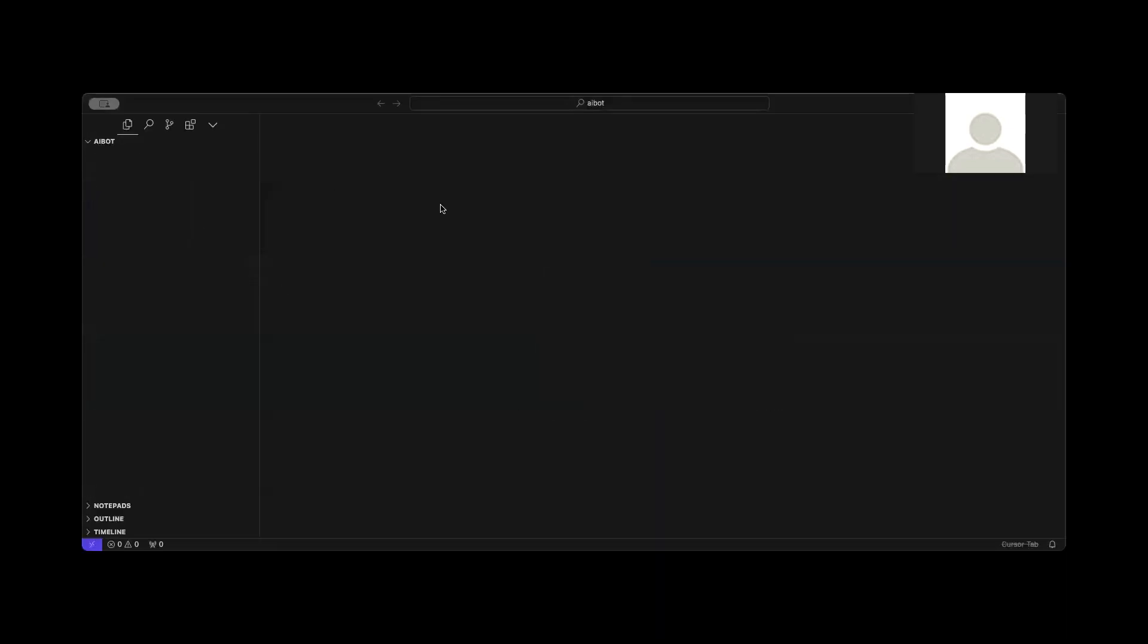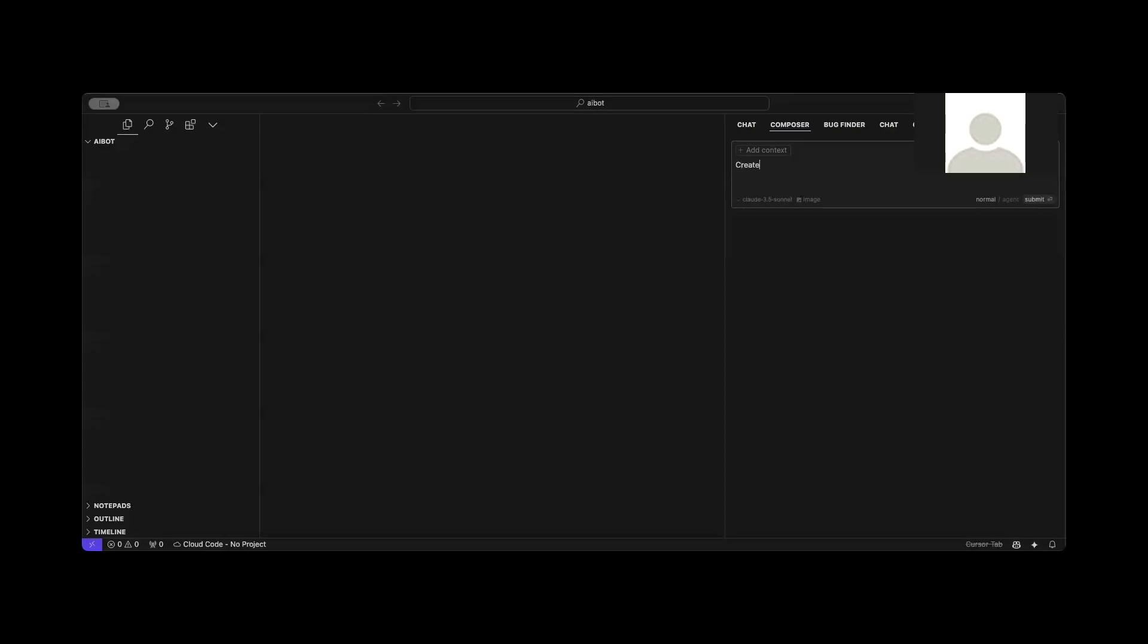Here I'm going to instruct the cursor-based composer tool to create a Java project that would calculate the sales tax on certain items. I'm going to say, create a Java console application with the currently installed JDK.